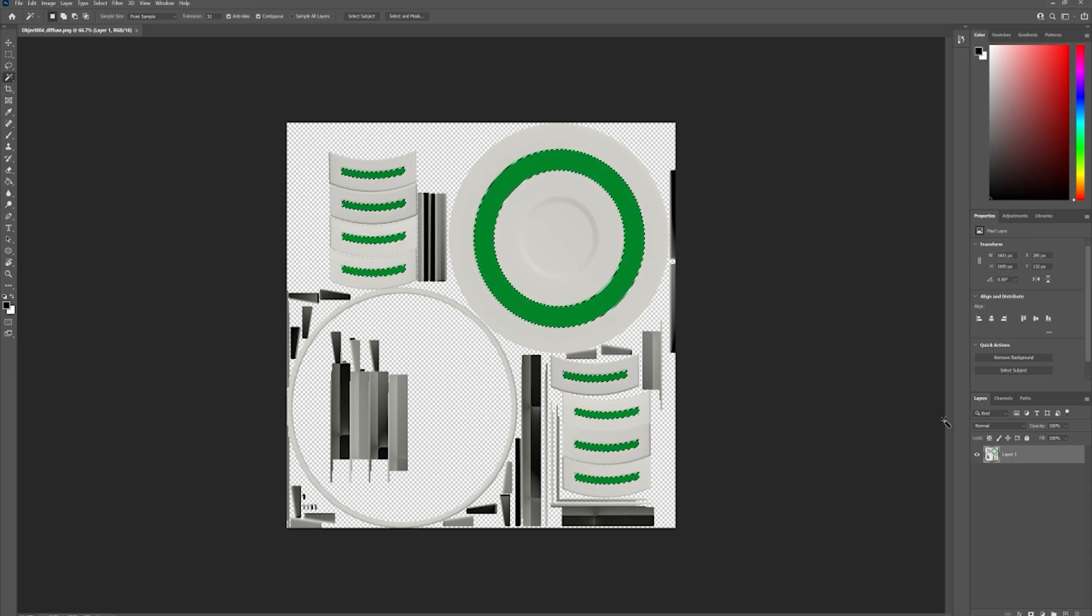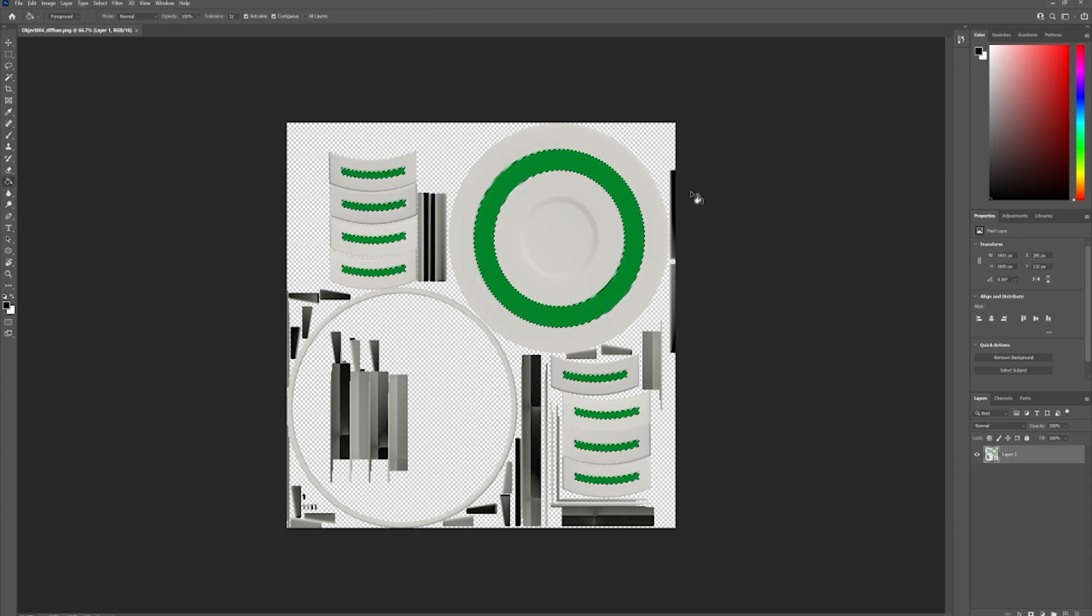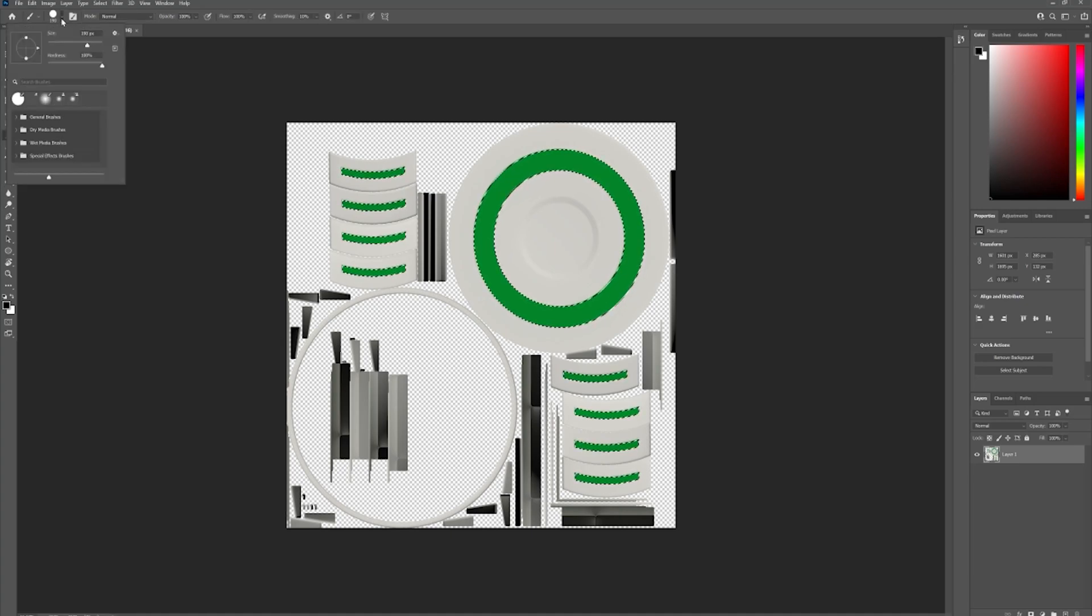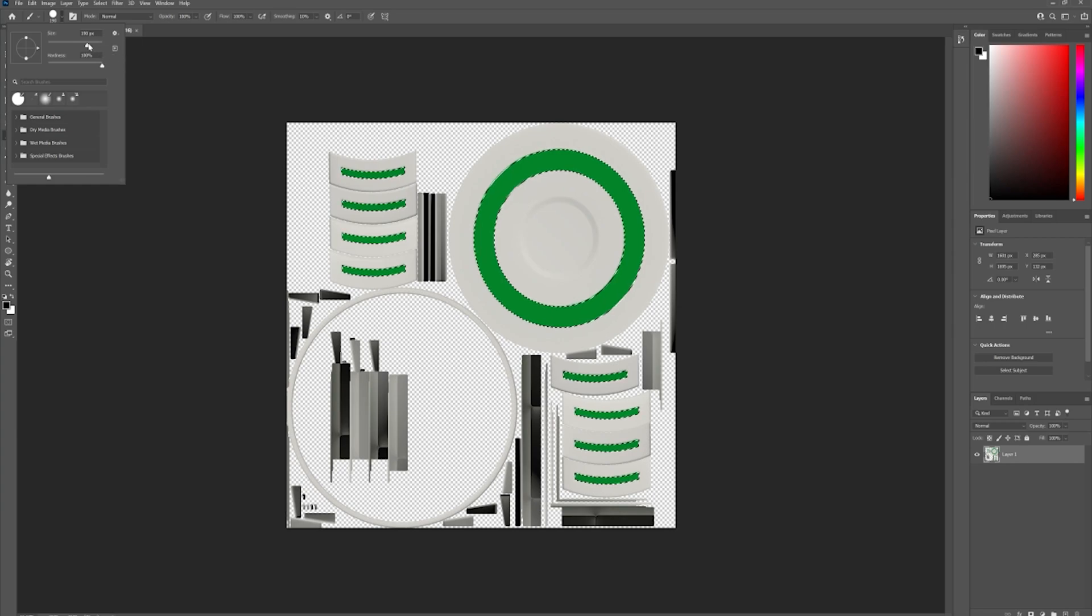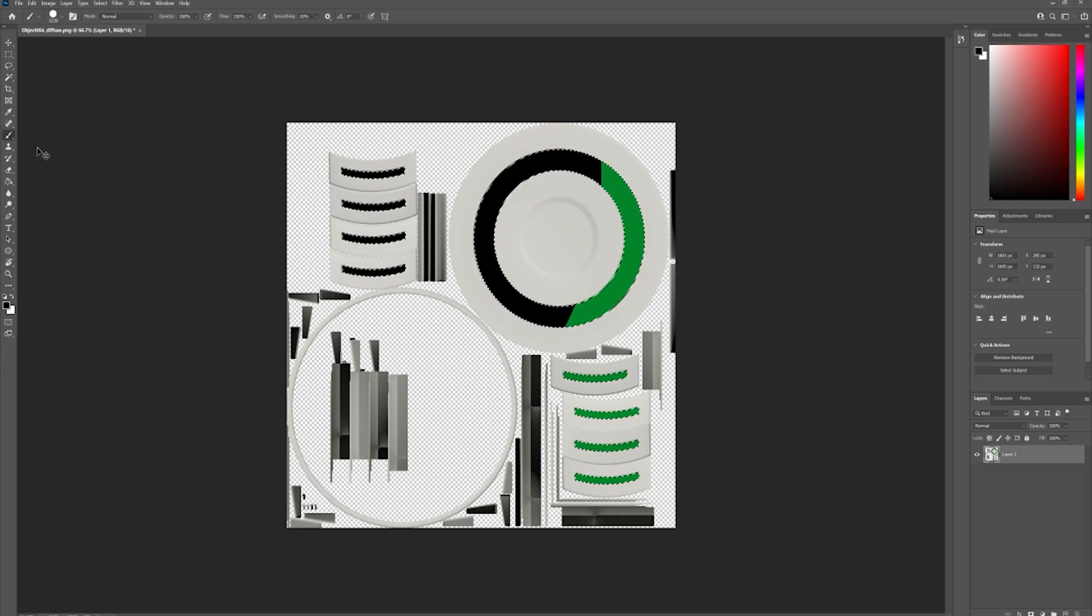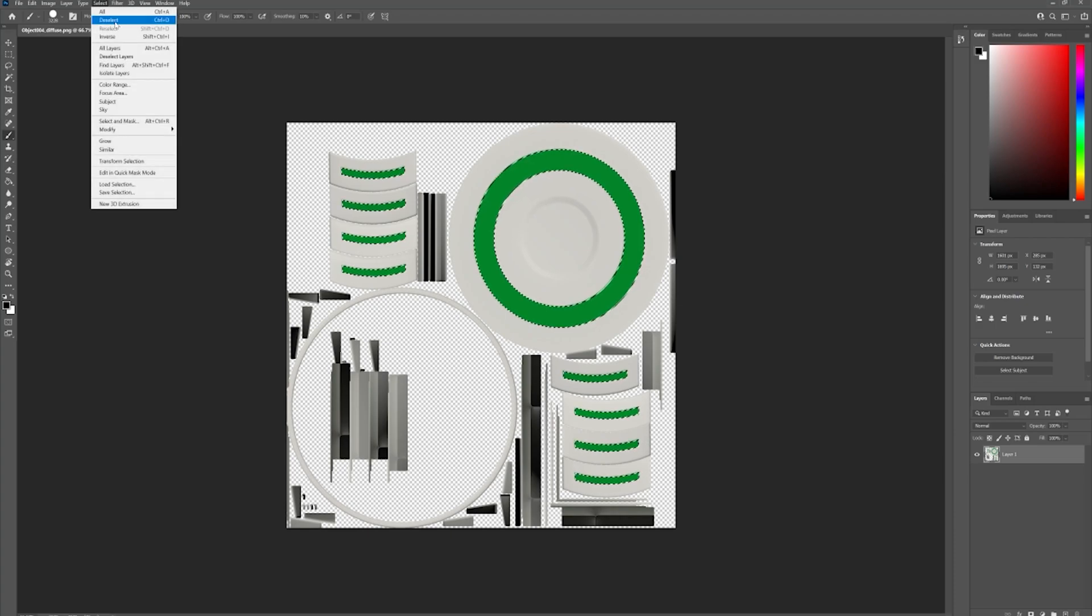Okay, now what we need to do is we need to paint everything else black because that's the part we don't want. So we'll just make this brush bigger so we don't have to mess it out. Oh, right, I need to invert it. So you select all the green, then you want to invert it.